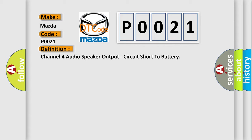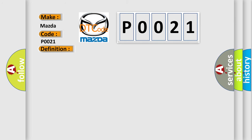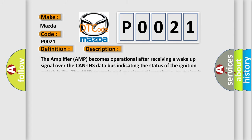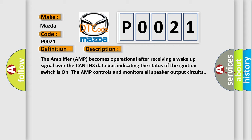Here is a short description of this DTC code. The amplifier AMP becomes operational after receiving a wake-up signal over the CAN-IHS data bus indicating the status of the ignition switch is on. The AMP controls and monitors all speaker output circuits.